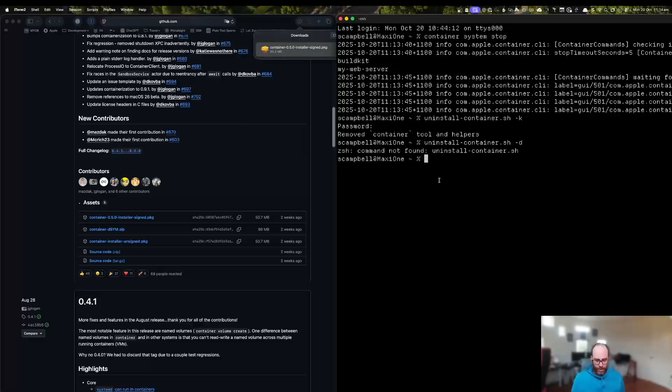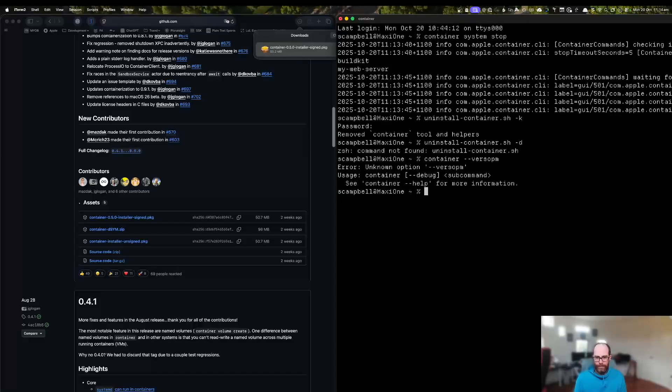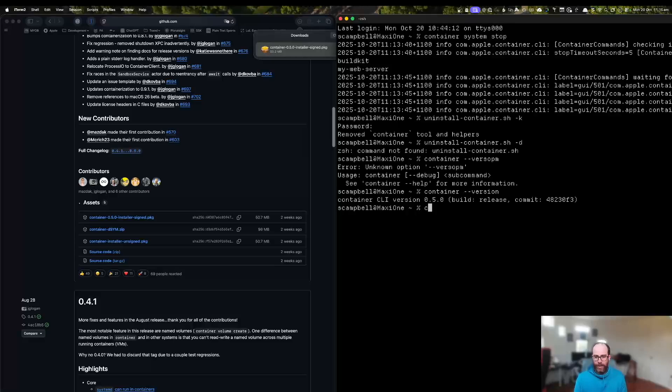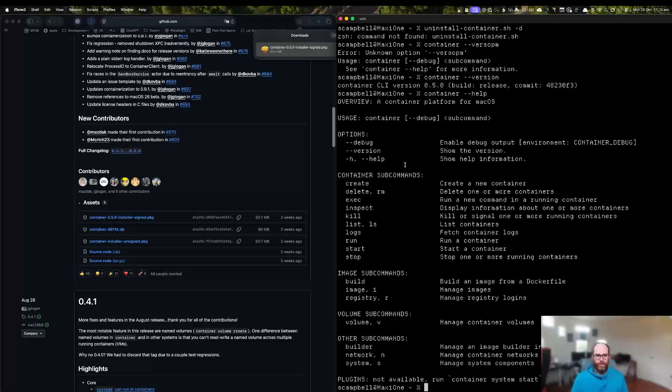So now to check that it's working, we can run container dash dash version. And there it is. And we can see what commands are available to us using dash dash help.